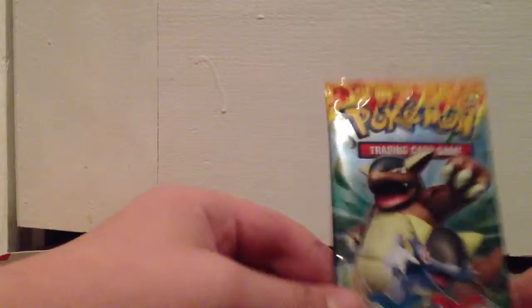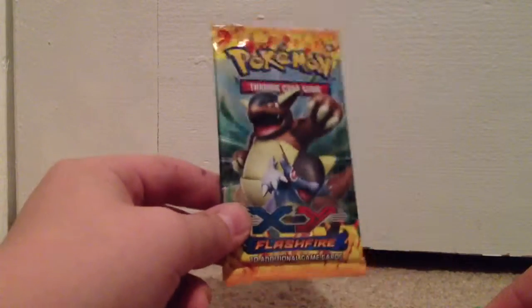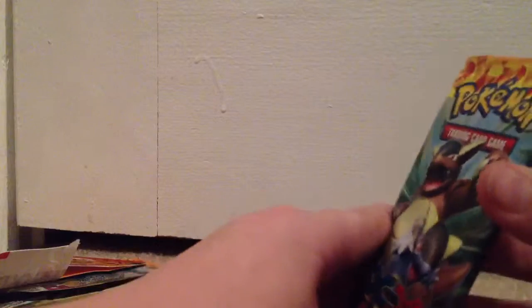Well actually not that amazing, but all right, next pack, we have this Mega Kangaskhan one. I don't know why this is so hard to open, I'll try it from the other side.